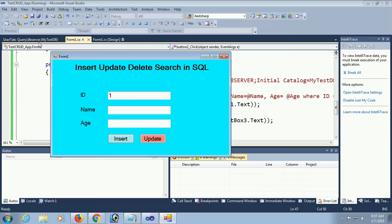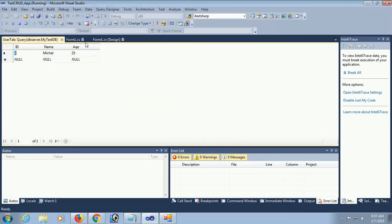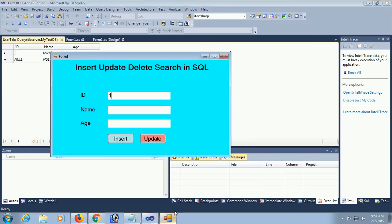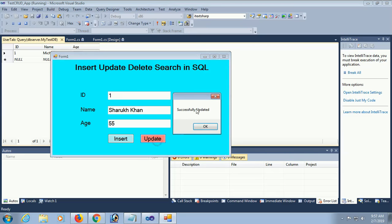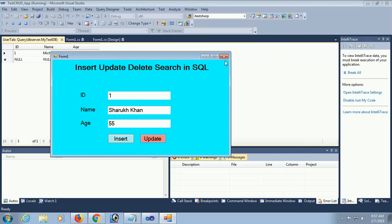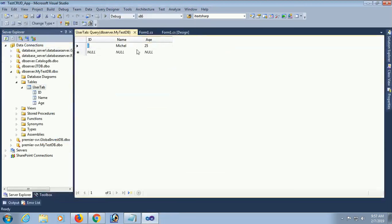Debug and test. ID=1, Name=Michael, Age=25. Change the name from Michael to Shahrukh Khan and age to 55, then click Update. Successfully updated. Execute the table query to verify - the record is successfully updated.